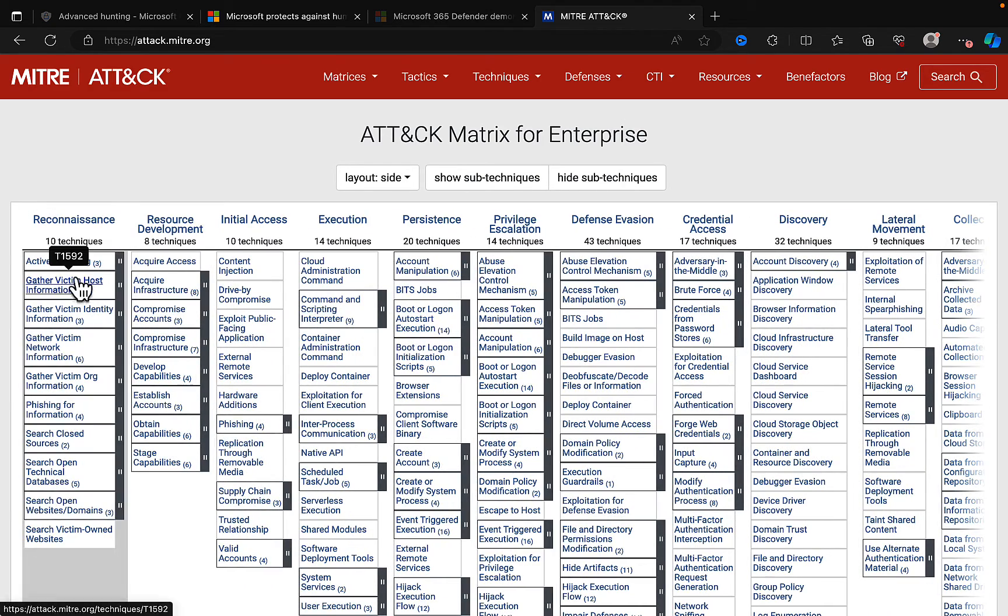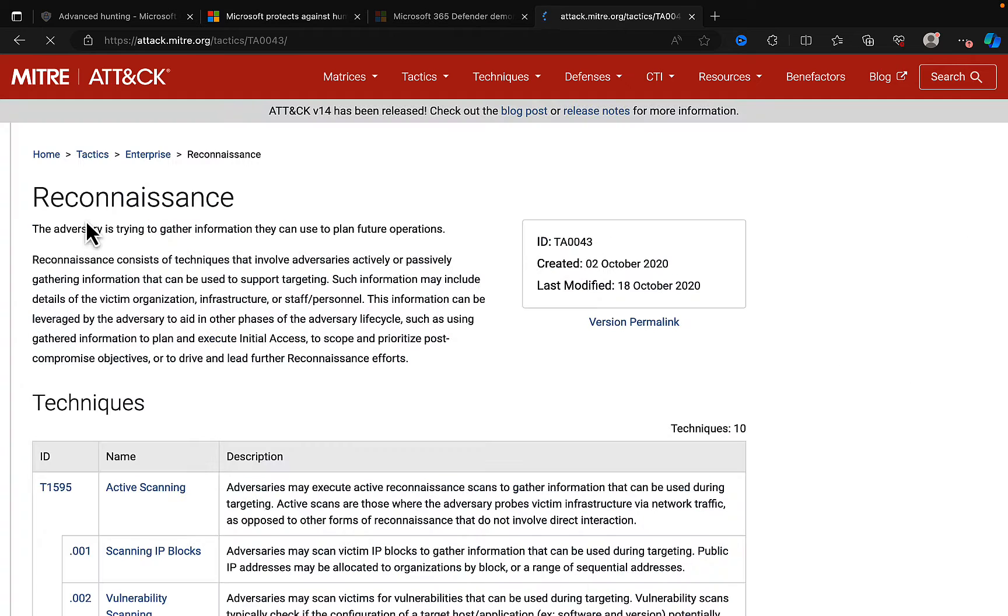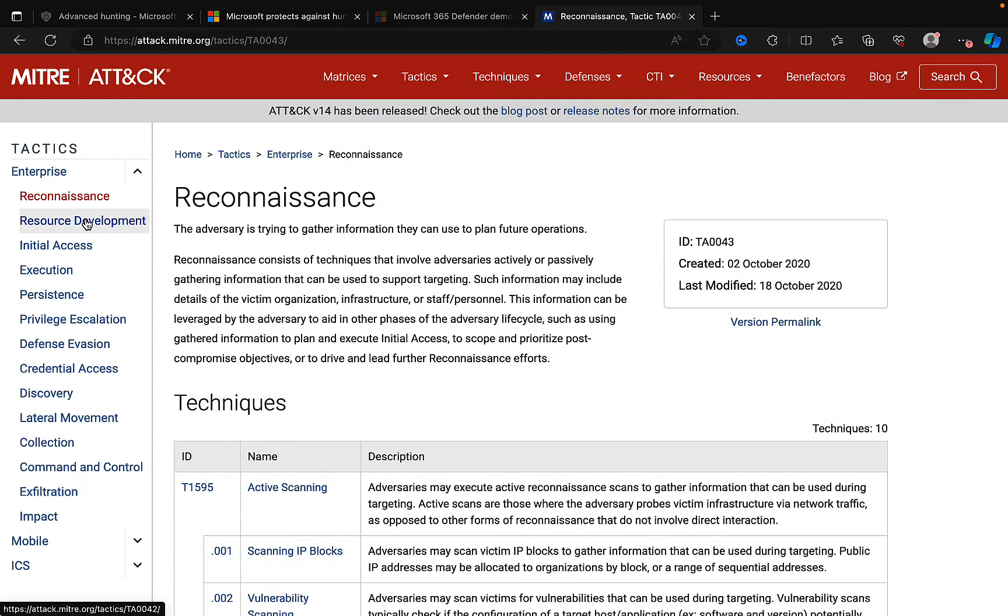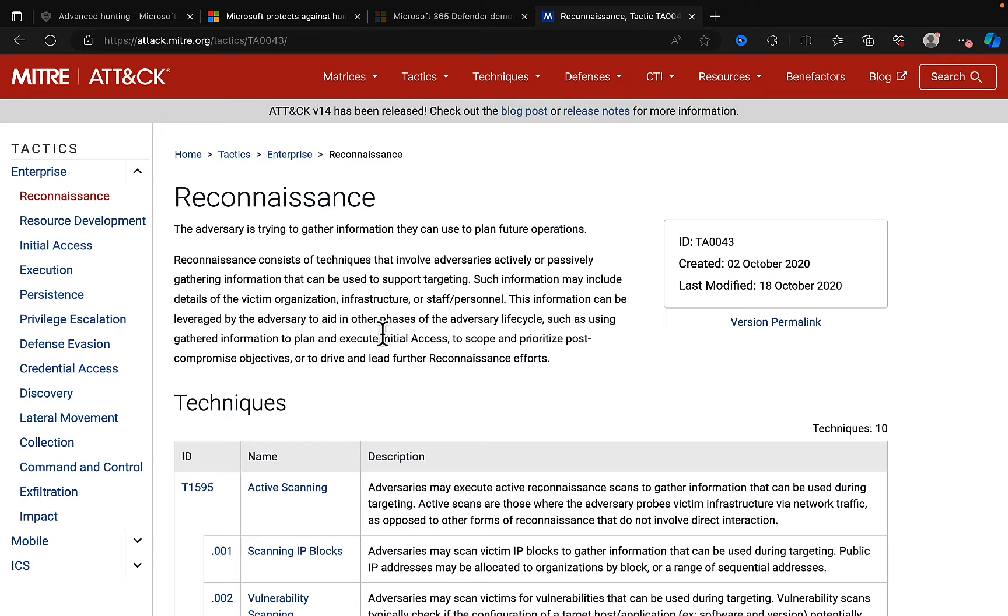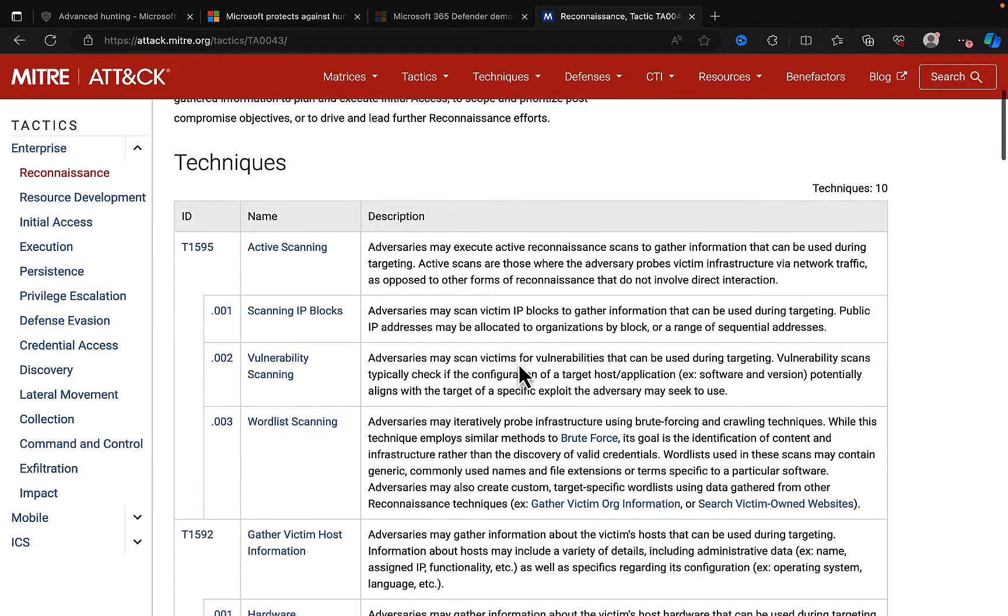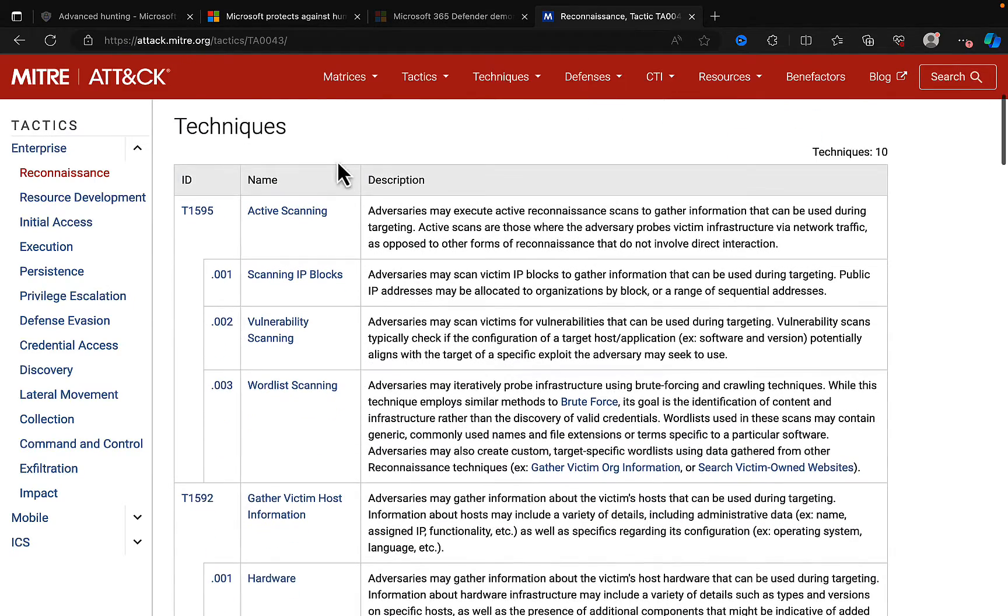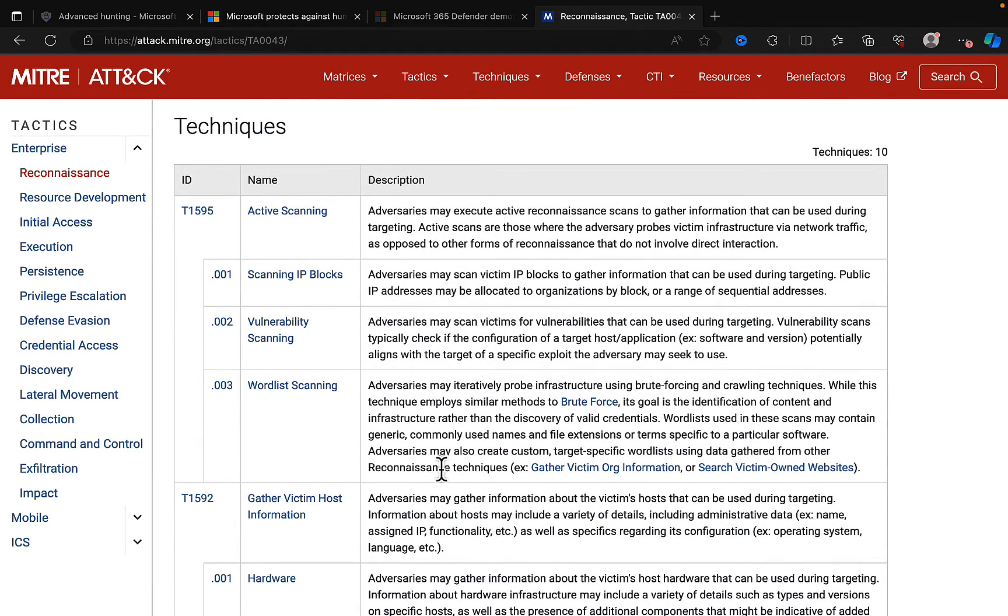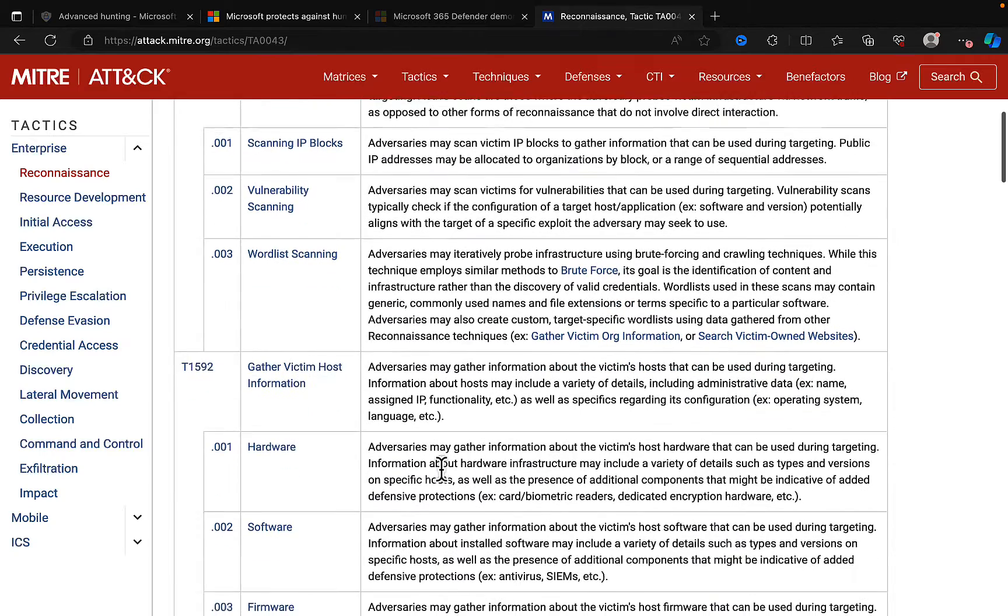We can see under reconnaissance, and if we click on reconnaissance, we get a really great description of what reconnaissance is. So in this case, the adversary is trying to gather information they can use to plan future operations, and consists of techniques that involve adversaries actively or passively gathering info that can be used to support targeting. And we can see under reconnaissance we've got lots of different techniques like active scanning and scanning blocks, etc.